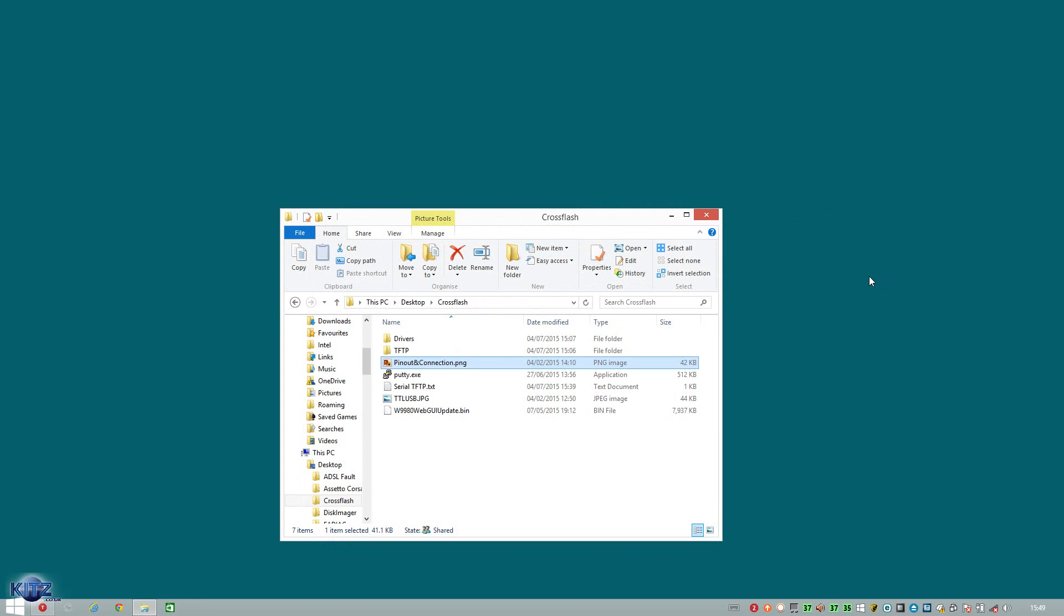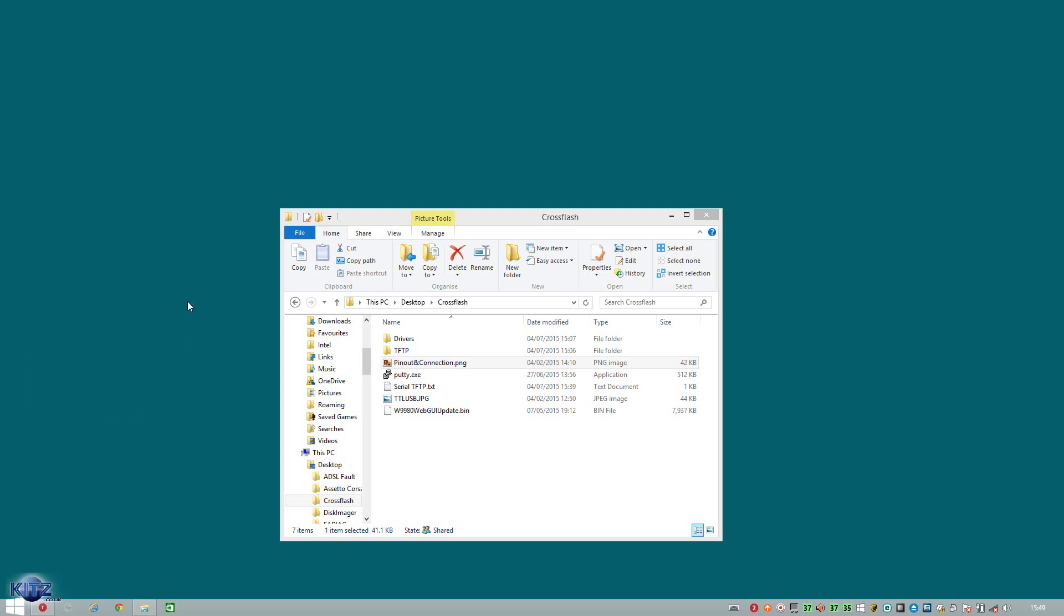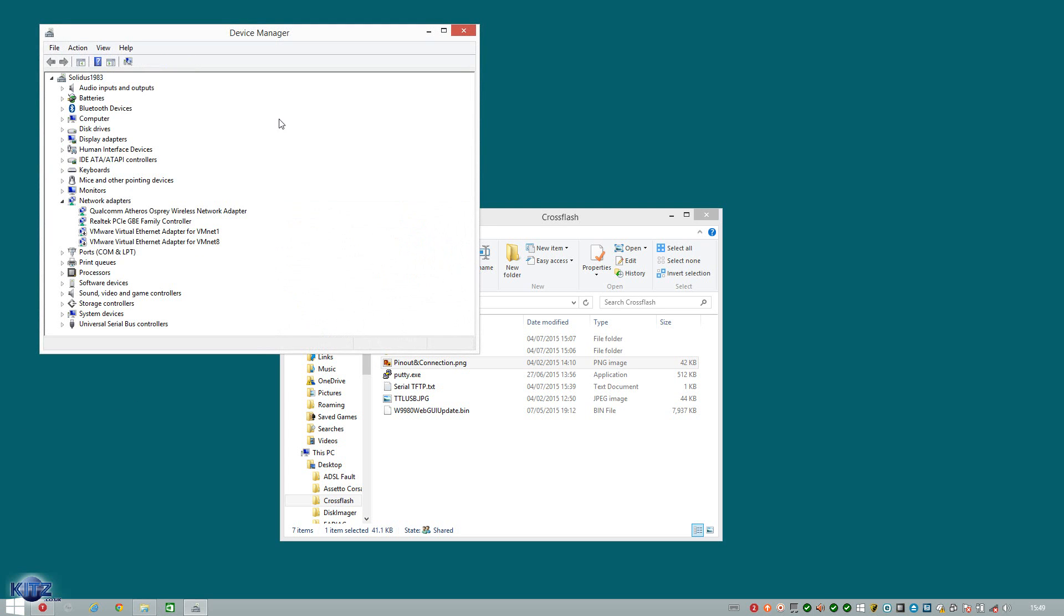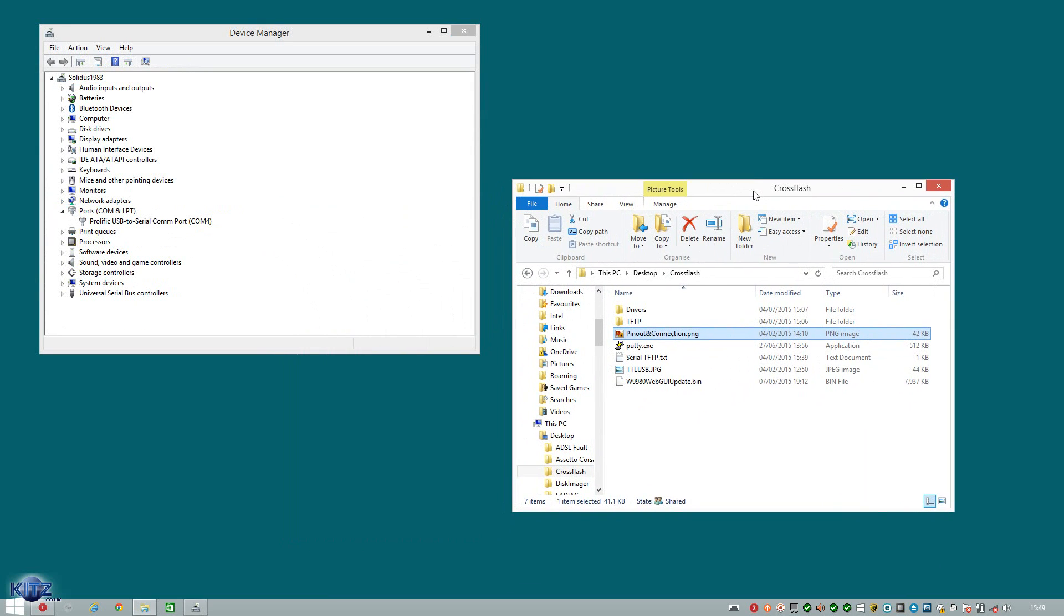Now we know that section is done. We are now ready to test putty against the router to make sure our TTL connection is working. So to do that, we go right click, device manager, to find out what port we're connected to. So, which in this instance, is COM port 4.